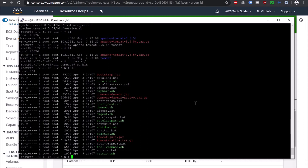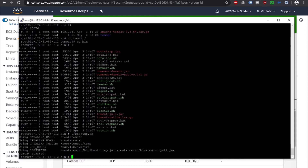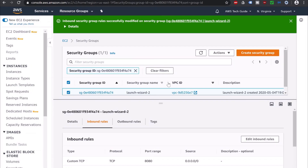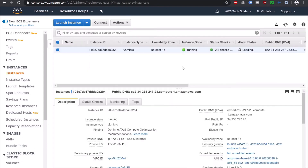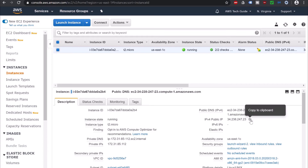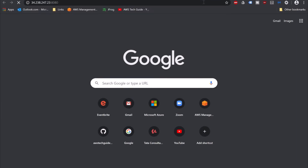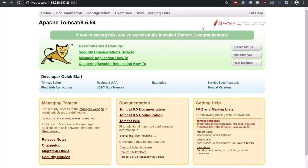Now it is time to start our Tomcat server. Just run the startup.sh script file, press Enter, and it says Tomcat started. Let's go back to our EC2, copy this IPv4 public IP, open a new browser, and put port 8080 — because by default Tomcat runs on 8080 — and our Apache Tomcat has been successfully installed and is running.